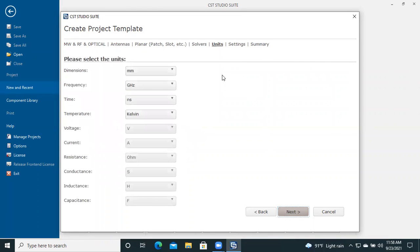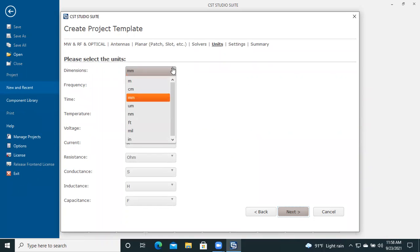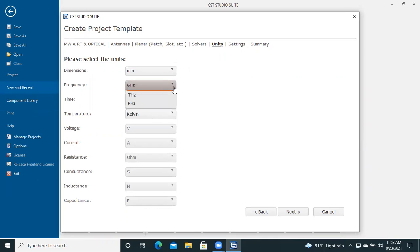Here we will set the dimensions and frequency. You can select centimeter, millimeter, meter, or micrometer as per your requirement. And for frequency, as per your requirement, you can select any unit: kilohertz, megahertz, gigahertz, terahertz, etc.